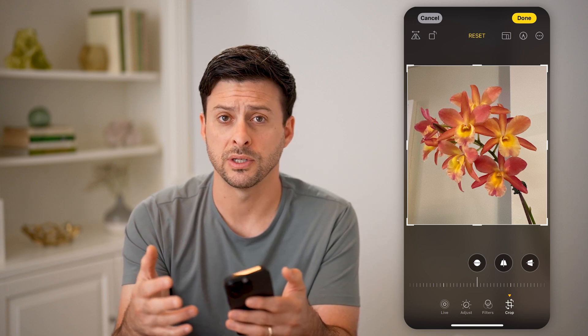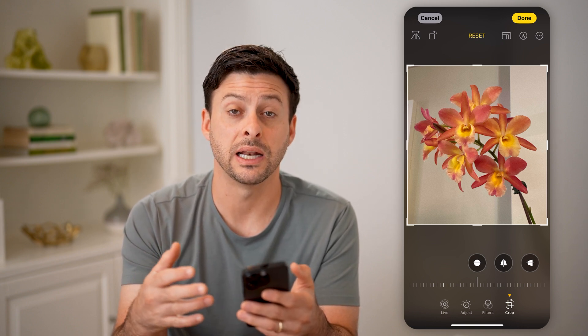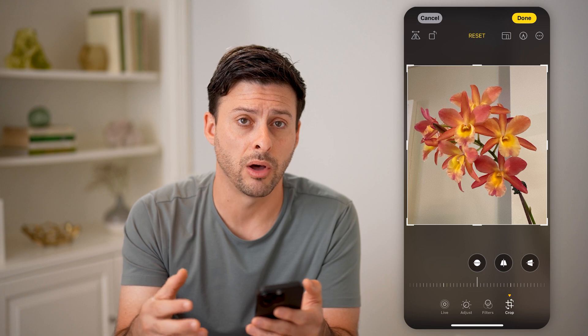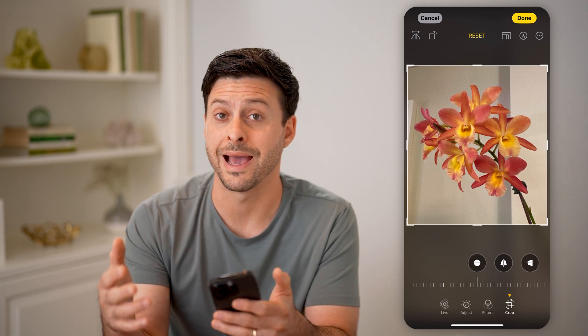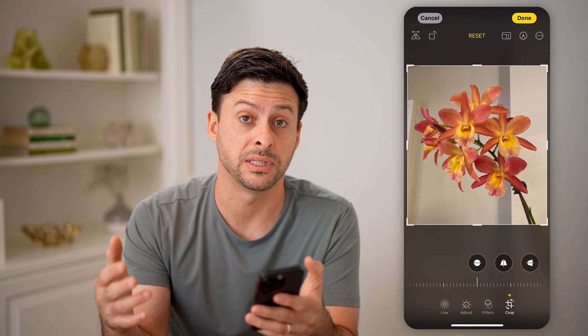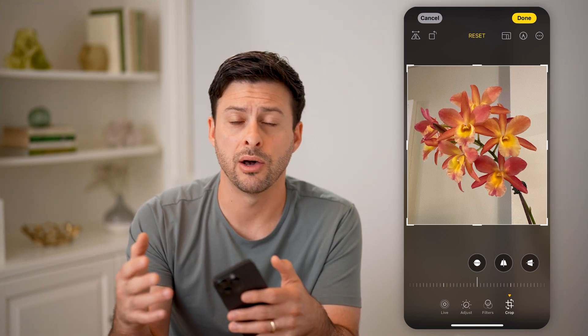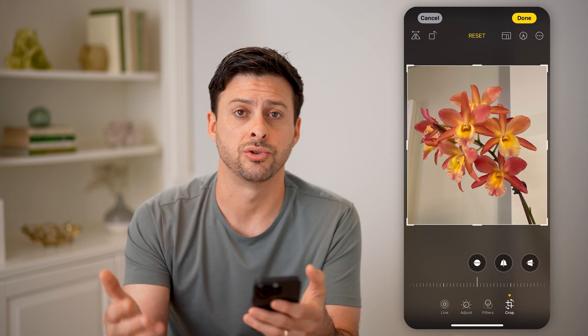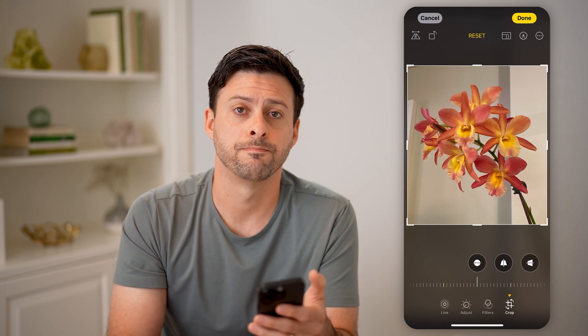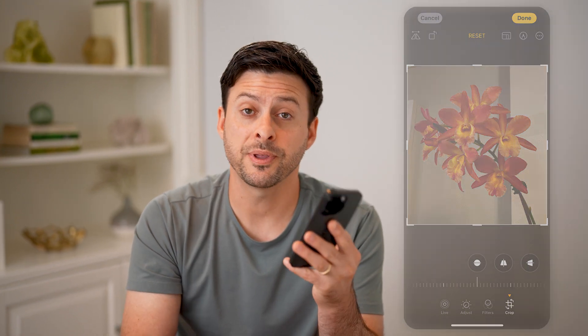This is useful if you want to send something that is a bit smaller, or you're maxing out the size limit of an email, text message, or anything like that. I hope this helps. If it did, hit the Subscribe button below — it really helps me out. I'll catch you on the next one.